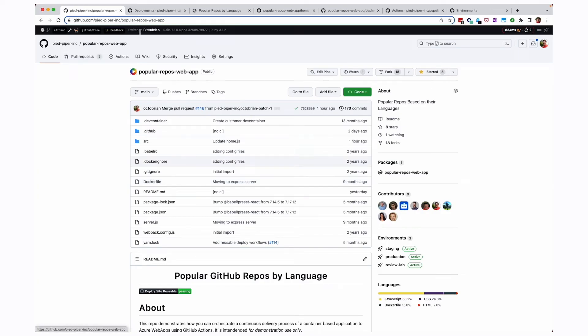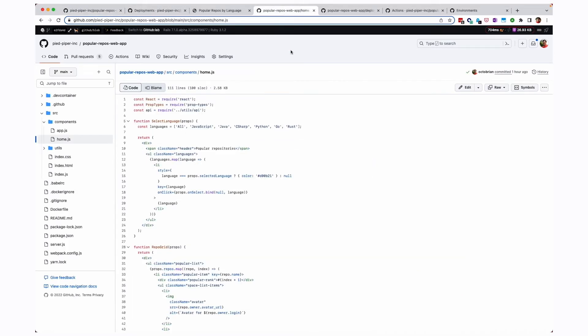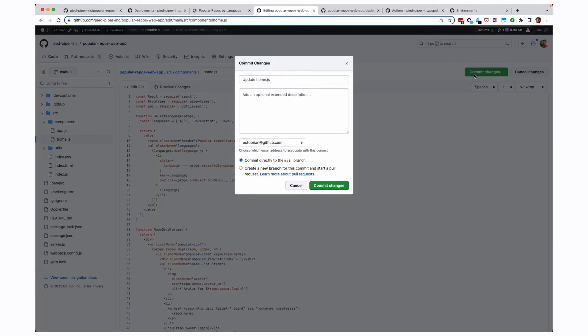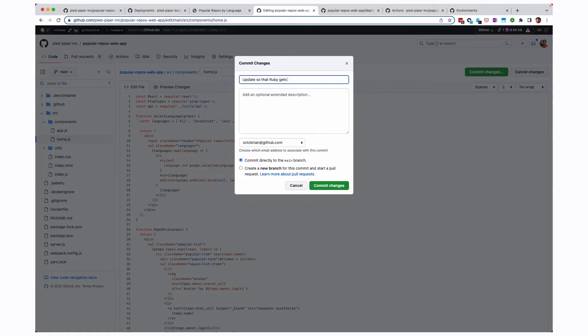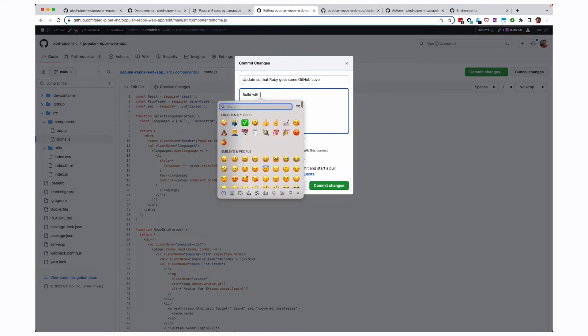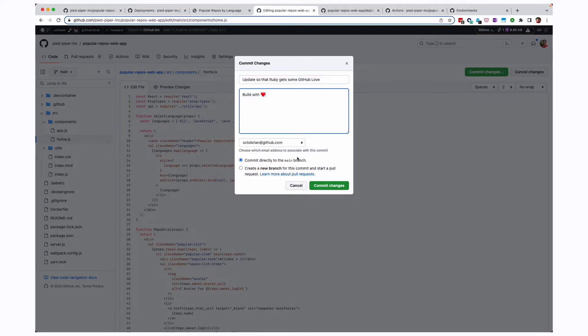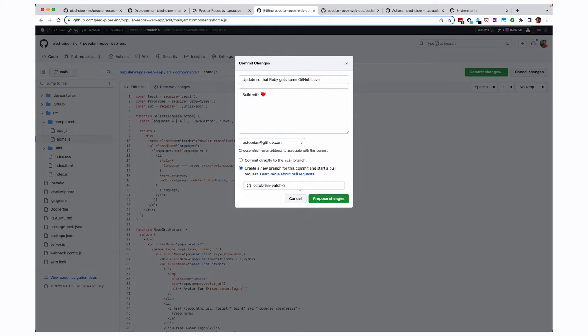I'm going to go back over here into my repo. And you'll notice, of course, I have my source code available here. Now, I can use something like GitHub code spaces if I wanted, but this is going to be a simple edit. So I'm just going to switch over here to one of my other tabs that I have already opened and show you the source code for this home.js file. And you can see over here on line six, it goes through the different programming languages. So I'm just going to click edit and come into this nice new editing experience and come over here and put a comma. And then we'll add Ruby, how we missed her. So we'll click commit changes. And we'll say update so that Ruby gets some GitHub love because we love our programming languages.